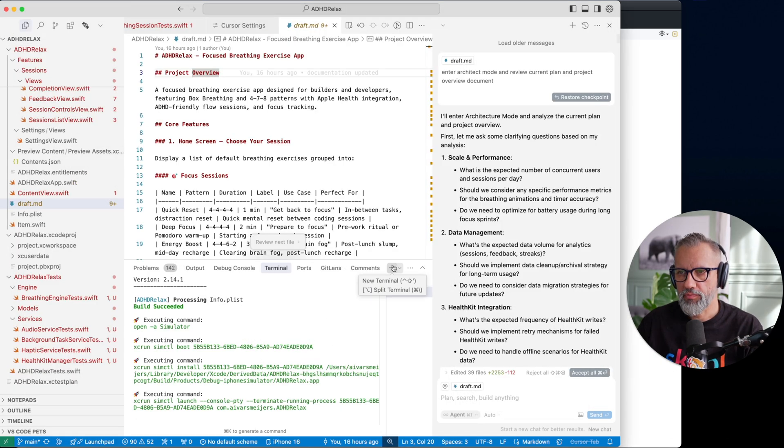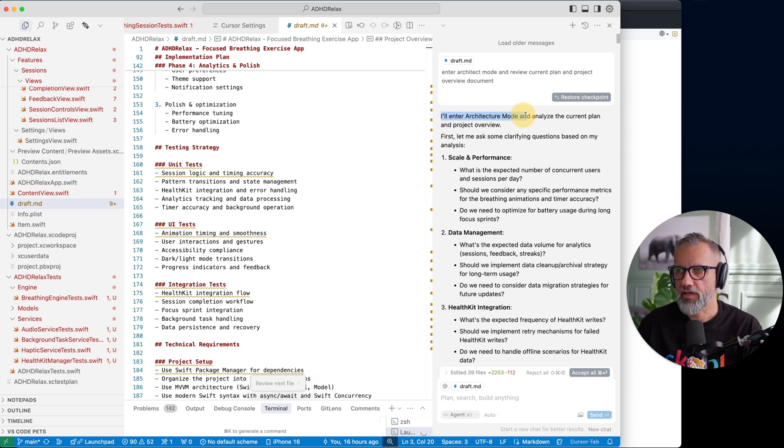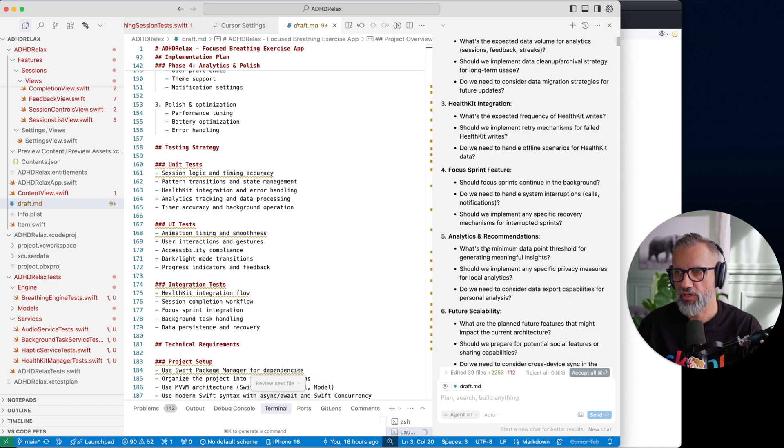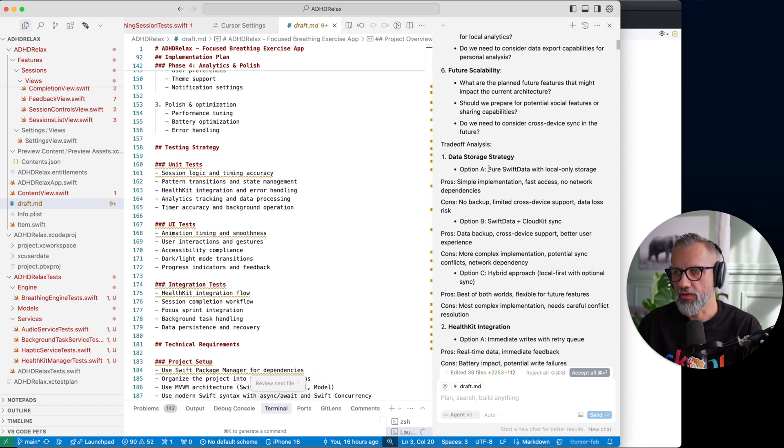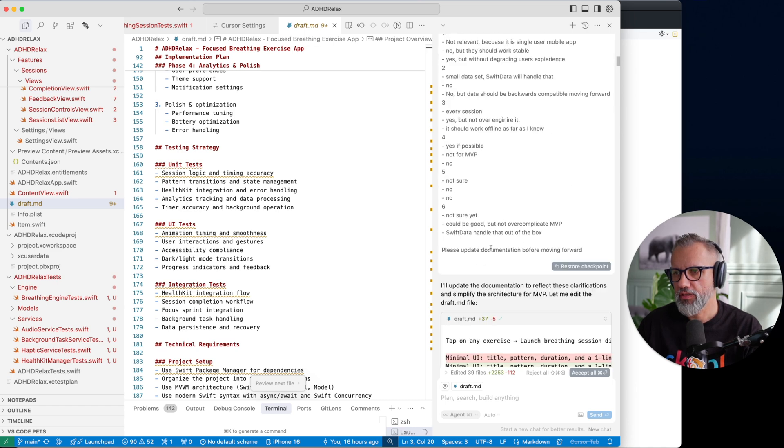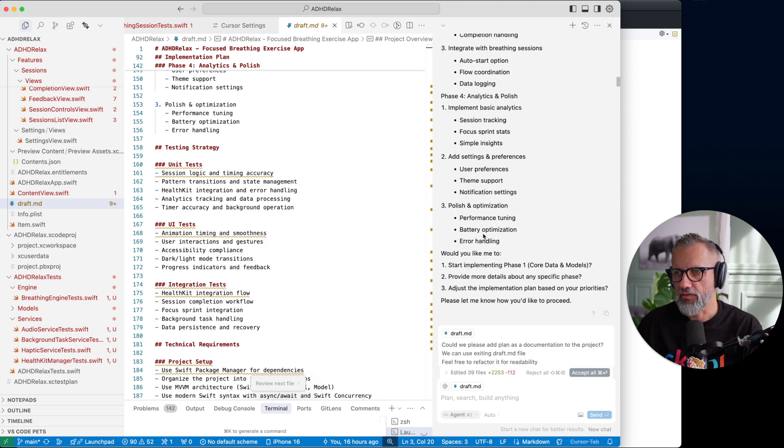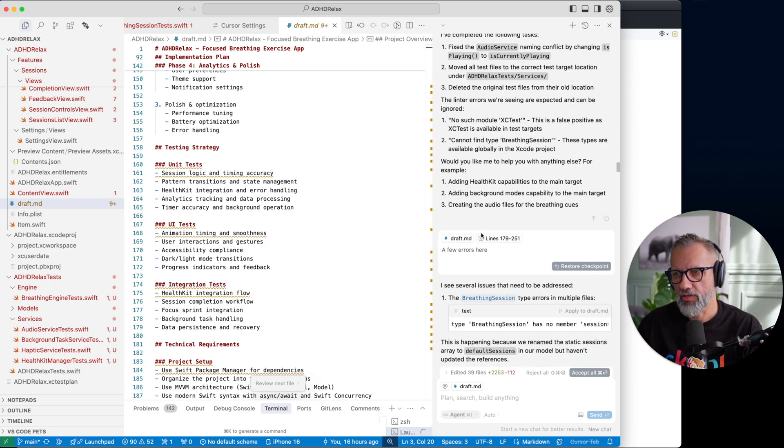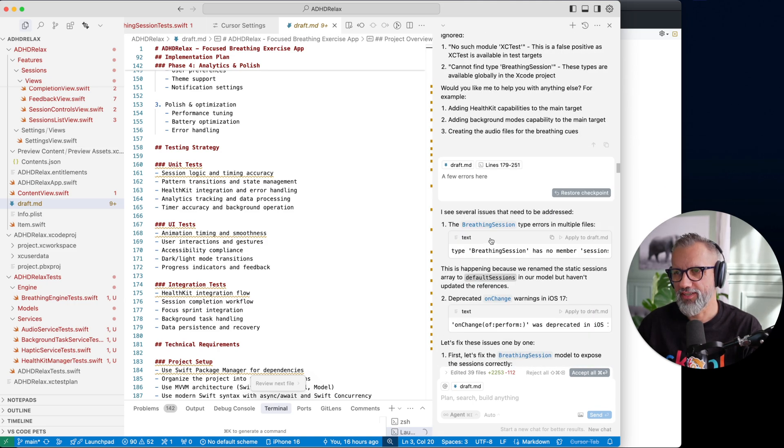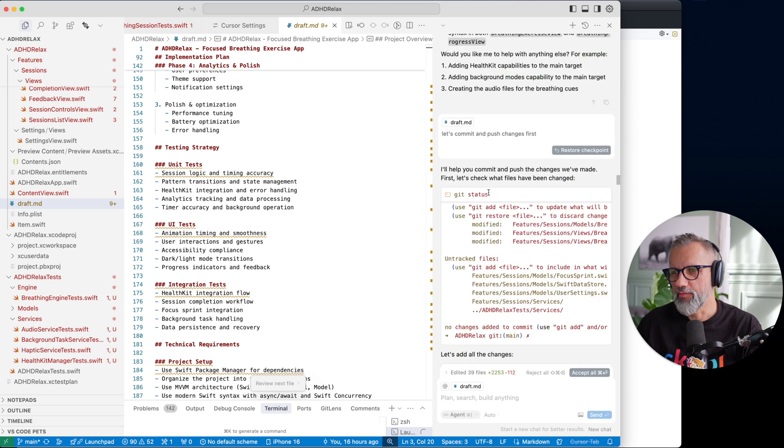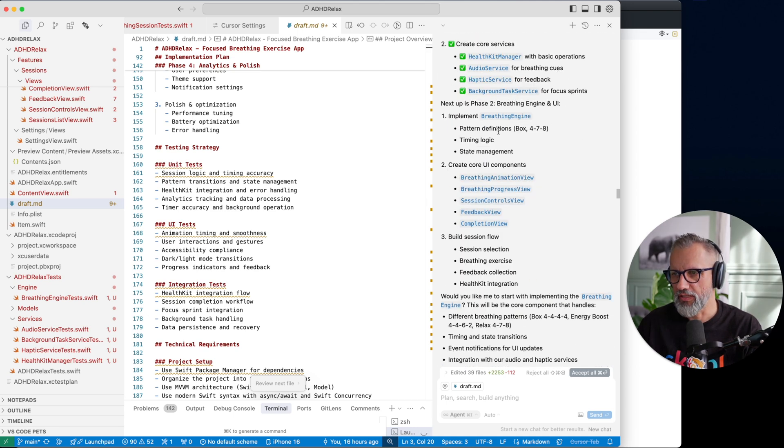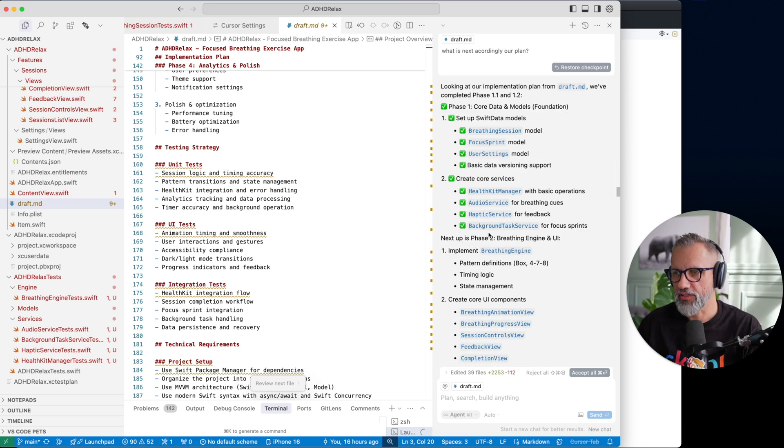That helps a lot for Cursor. And then I just ask Cursor, okay, enter architecture mode and analyze current plan and prepare implementation. Here we got implementation details and we are already starting to work on the project. There is some communication errors, building and so on.